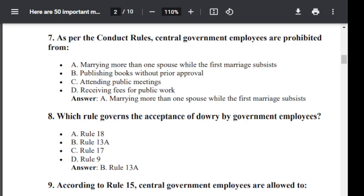Question number 9. According to Rule 15, central government employees are allowed to: Option A: Engage in Private Trade or Employment. Option B: Accept part-time employment with prior permission. Option C: Engage in Speculative Investment. Option D: Join or Assist in a Political Party. The correct answer is B — Accept part-time employment with prior permission.